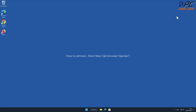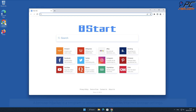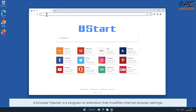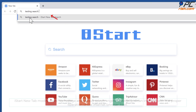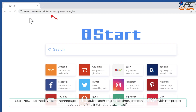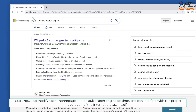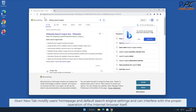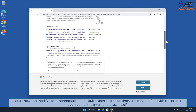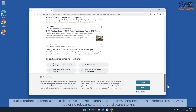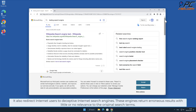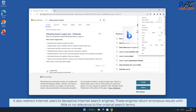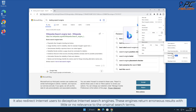In this video we will show you how to remove iStart New Tab browser hijacker. A browser hijacker is a program or extension that modifies internet browser settings. iStart New Tab modifies users' home page and default search engine settings, and can interfere with the proper operation of the internet browser. It also redirects internet users to deceptive internet search engines that return erroneous results with little or no relevance to the original search terms.